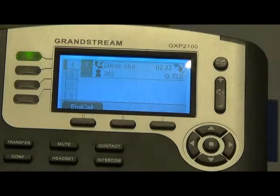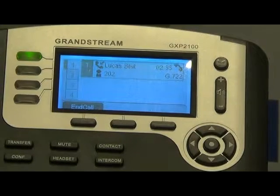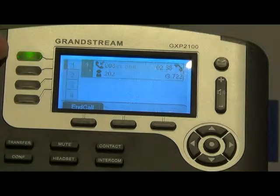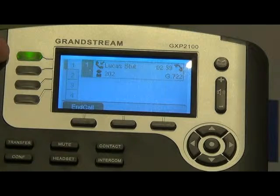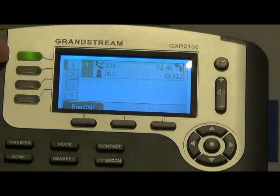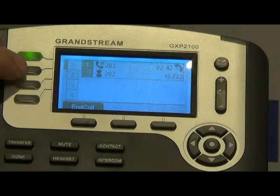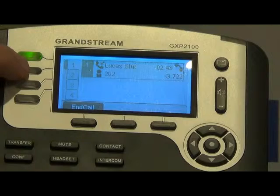The assisted transfer means you get to talk to the person before you send the transfer over. We've already got a phone call that's come in. To do the assisted transfer, you select an additional line.